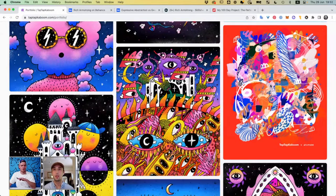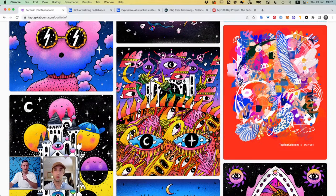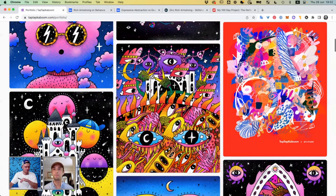I have these two quite distinct styles. Like this is a doodly style. And there's an abstract style, but I kind of see them both as doodling. One is far more abstract and intuitive. The other one is far more intentional, but they're both very doodly.